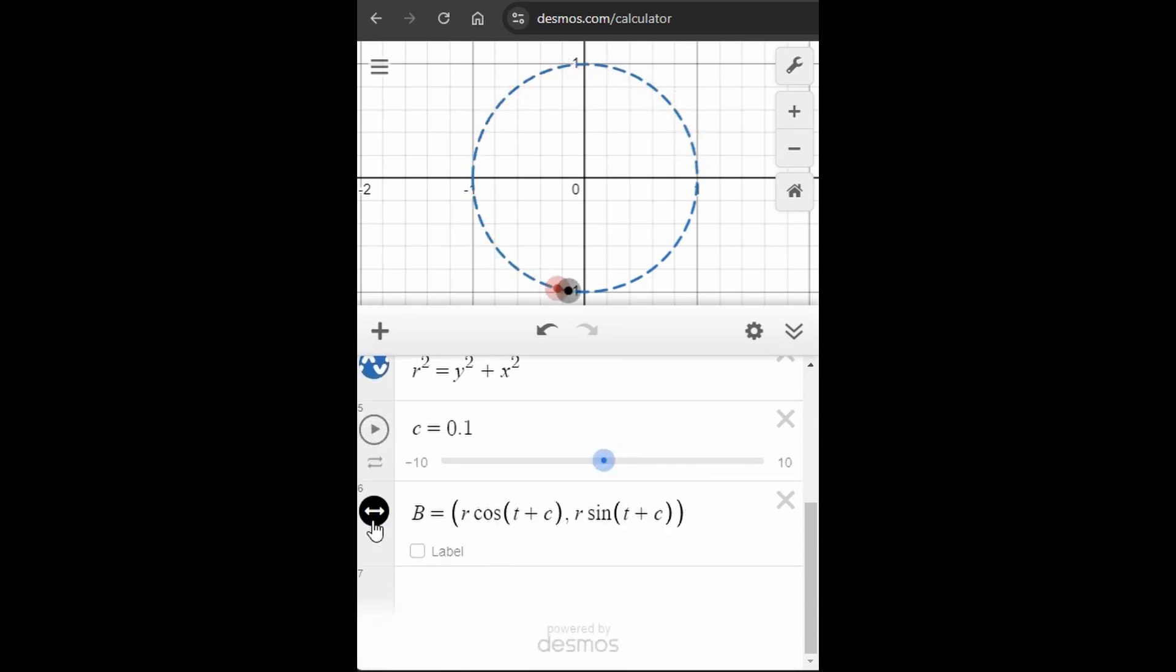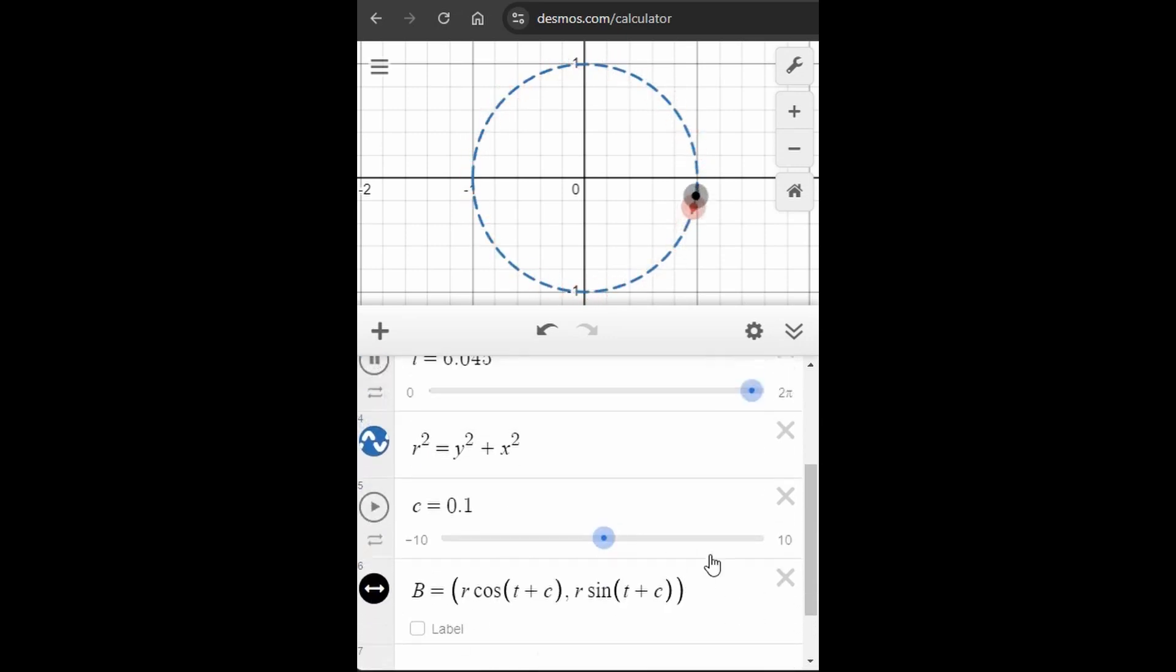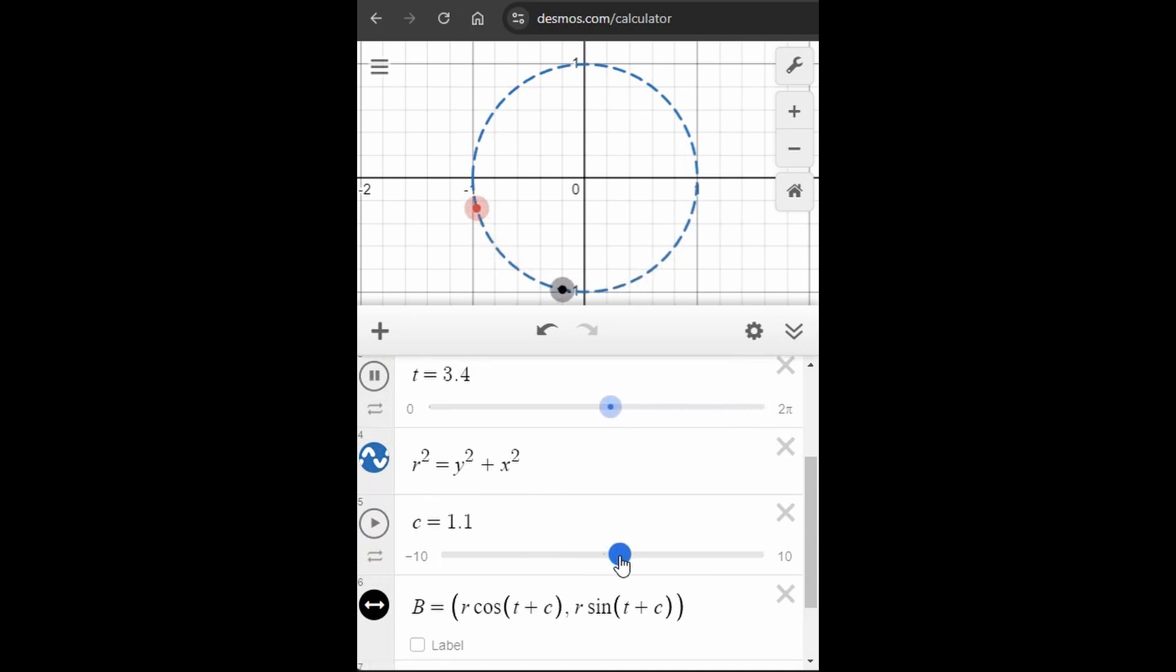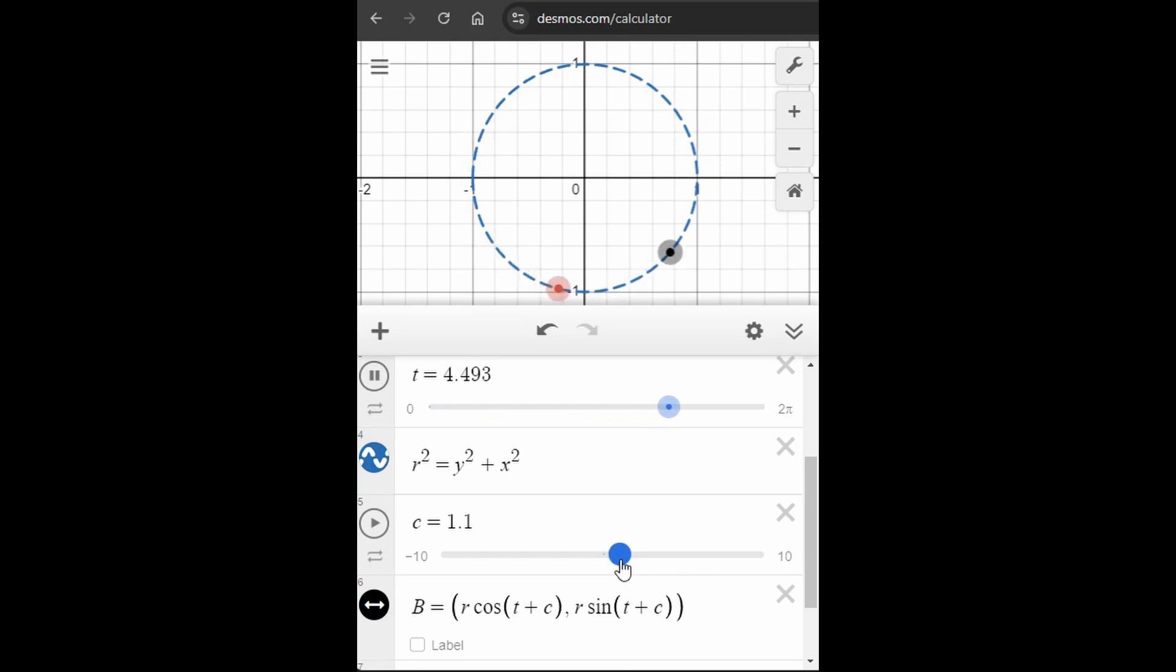t can be any number, but we are interested only in the first cycle of the movement, which is when t belongs to the range between 0 and 2 pi.